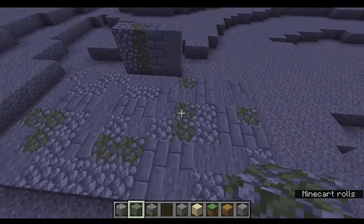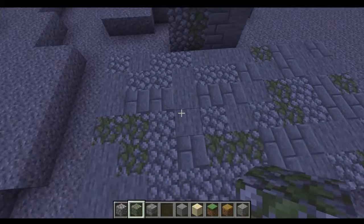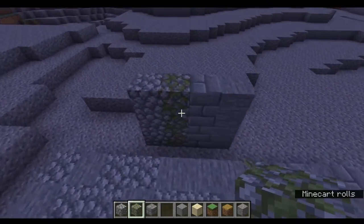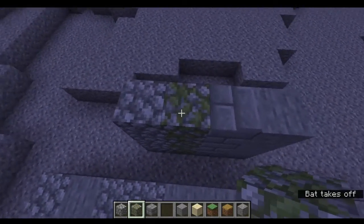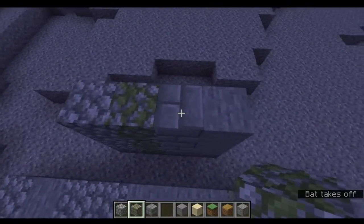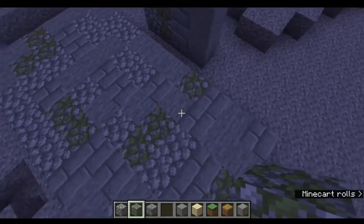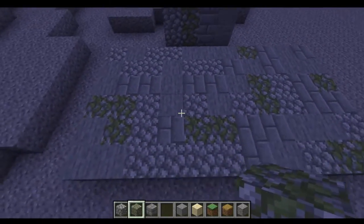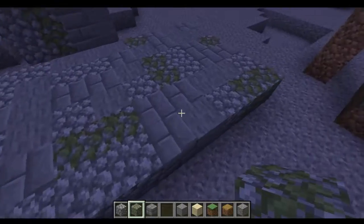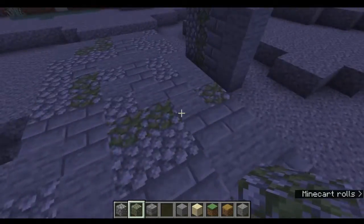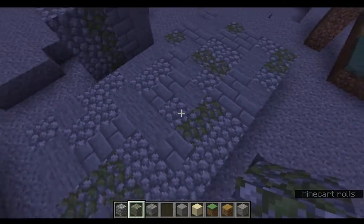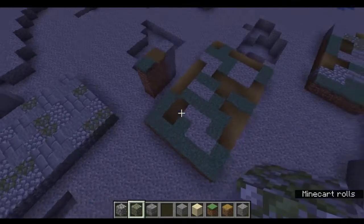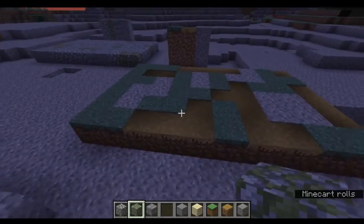This is an example of stone terraforming. It uses a palette of cobblestone, mossy cobblestone, stone bricks, and stone. As you can see, I mixed them together in this kind of randomized pattern to make a unique ground for terraforming.